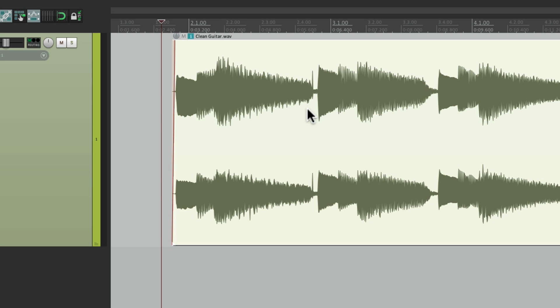But having the option of an external editor can really be helpful when you really want to redraw your waveform. So that's pretty much it. That's using an external editor in Reaper. I hope you learned something. I hope you can use it. And I'll see you next time. Thanks.